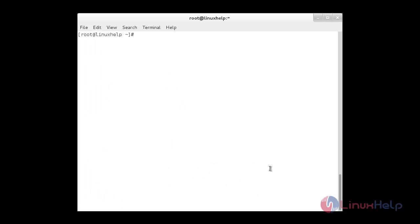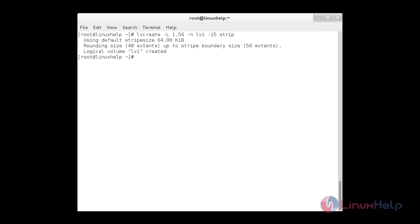Now I am going to create a logical volume named lv1 with a size of 1.5 GB under the volume group 'strip', defining 5 strips. The command is: lvcreate -L 1.5G -n lv1 -i 5 strip. Here, -L refers to logical volume size, -n refers to the logical volume name, and -i refers to the number of strips. The logical volume lv1 has been created successfully.